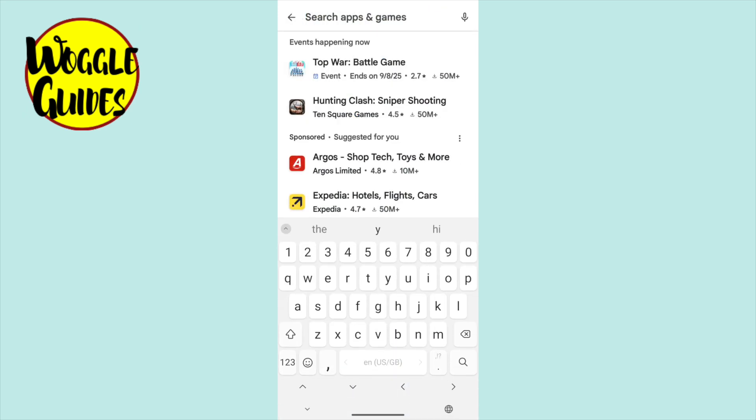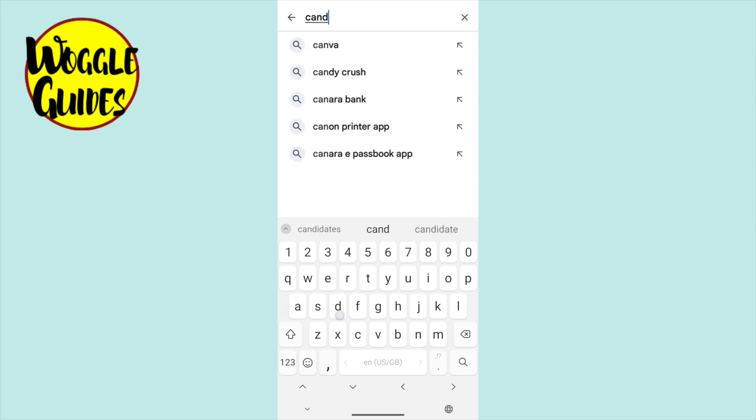Once that's open, I'll now type the word candy into the search bar. You'll see that the Play Store makes a number of suggestions as I type and it guesses that I'm looking for Candy Crush before I even finish the word. A number of variations are displayed but you'll want to choose the top one in most cases. I'll tap on that to search for the Candy Crush app in the Play Store.